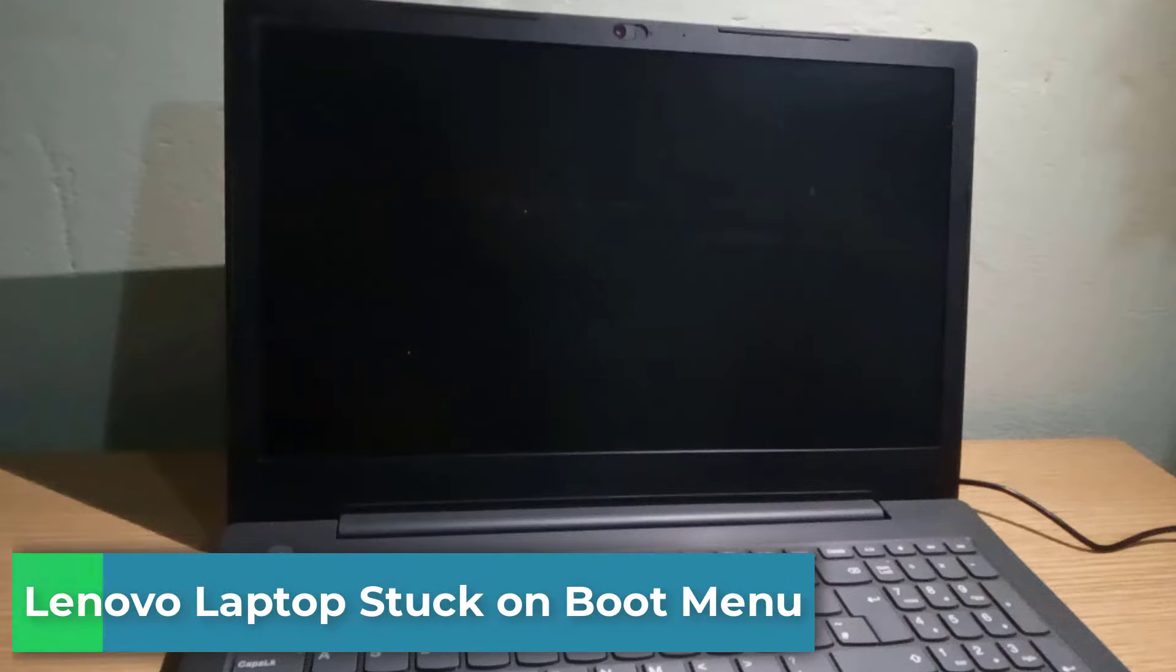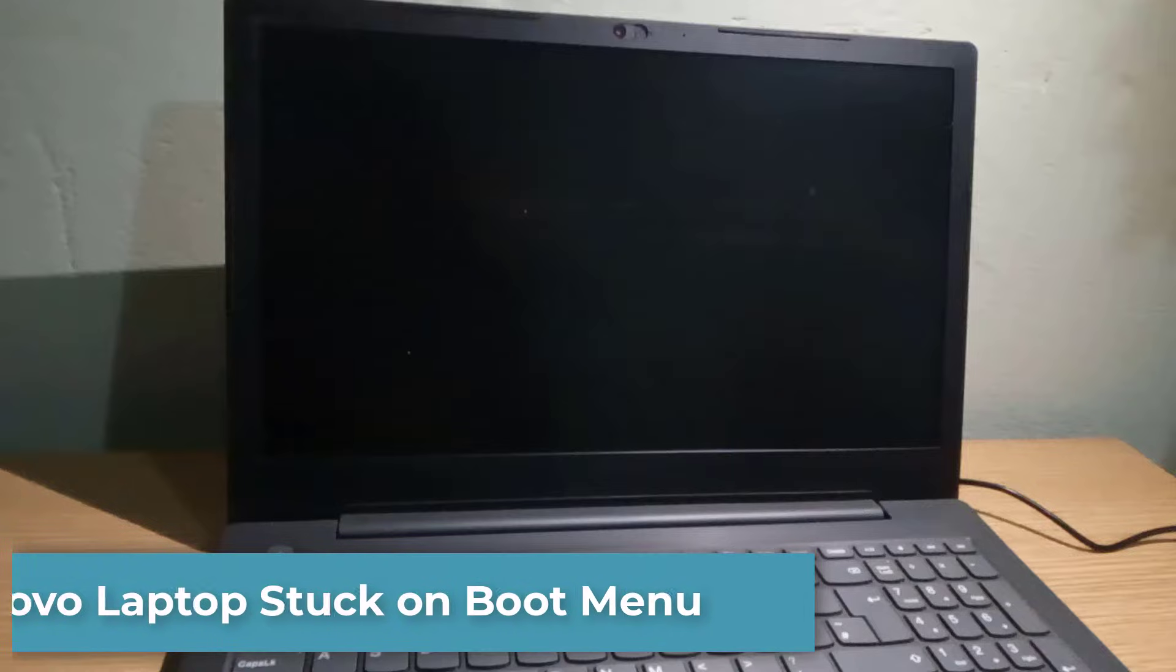Hello my lovely people, I hope you are all doing great. Today I received this Lenovo laptop that is stuck on a boot screen. Let's check when I turn it on.